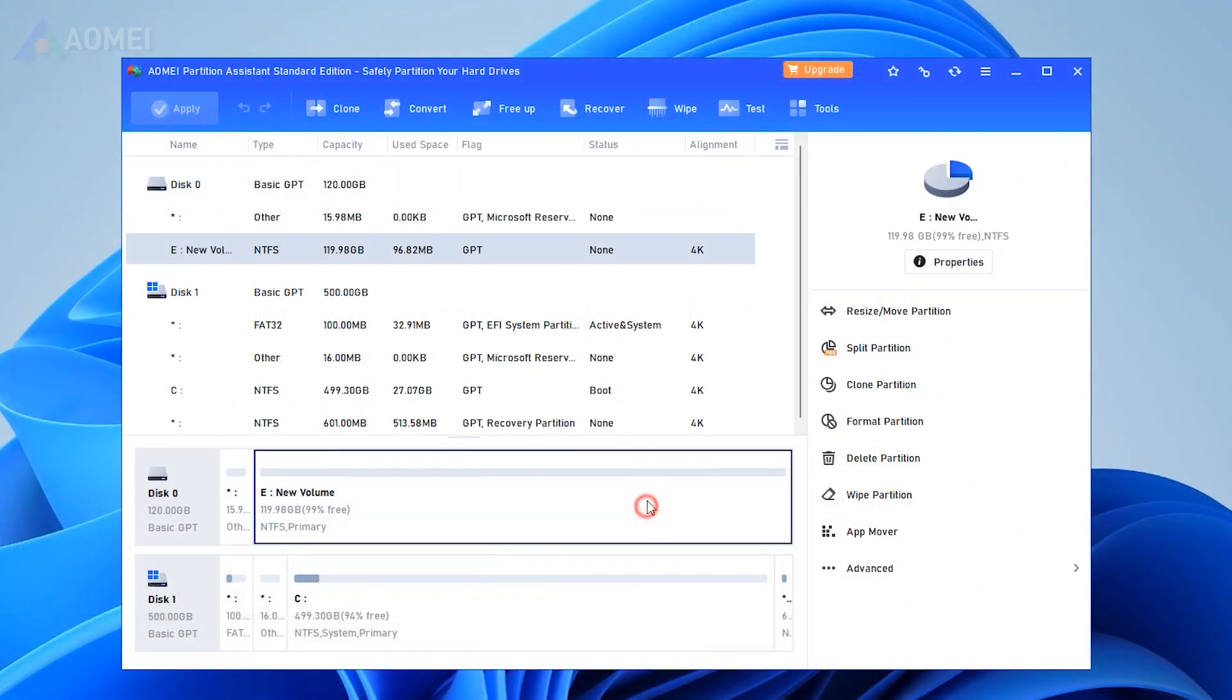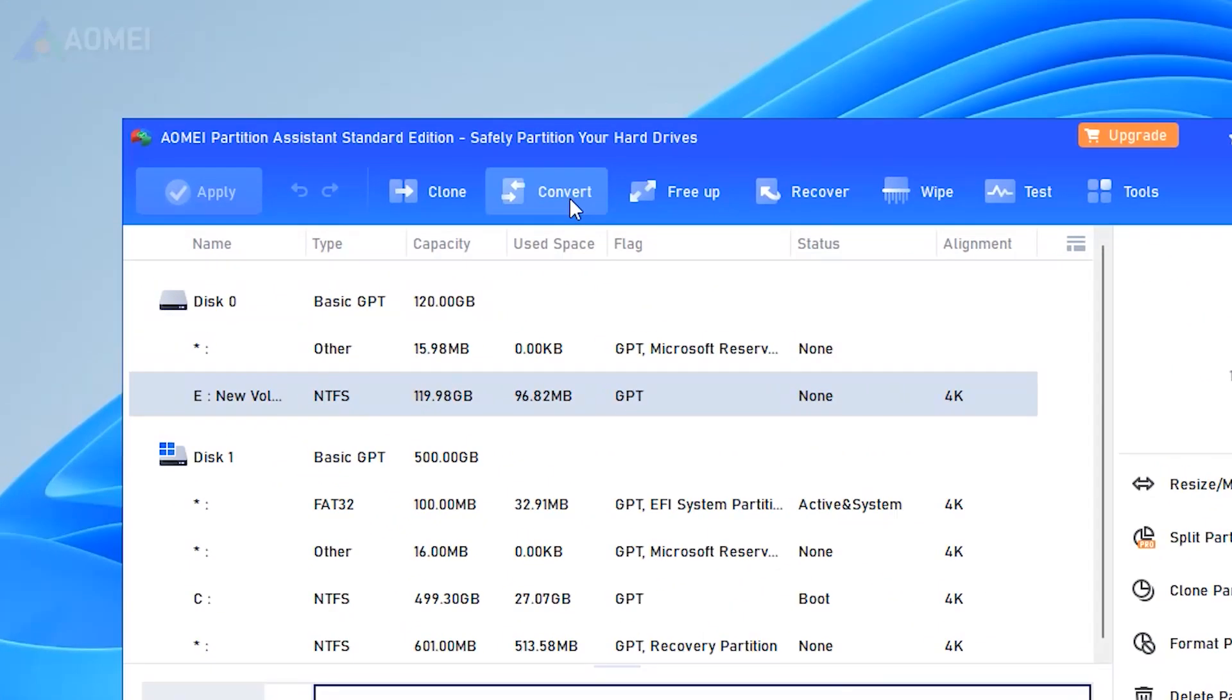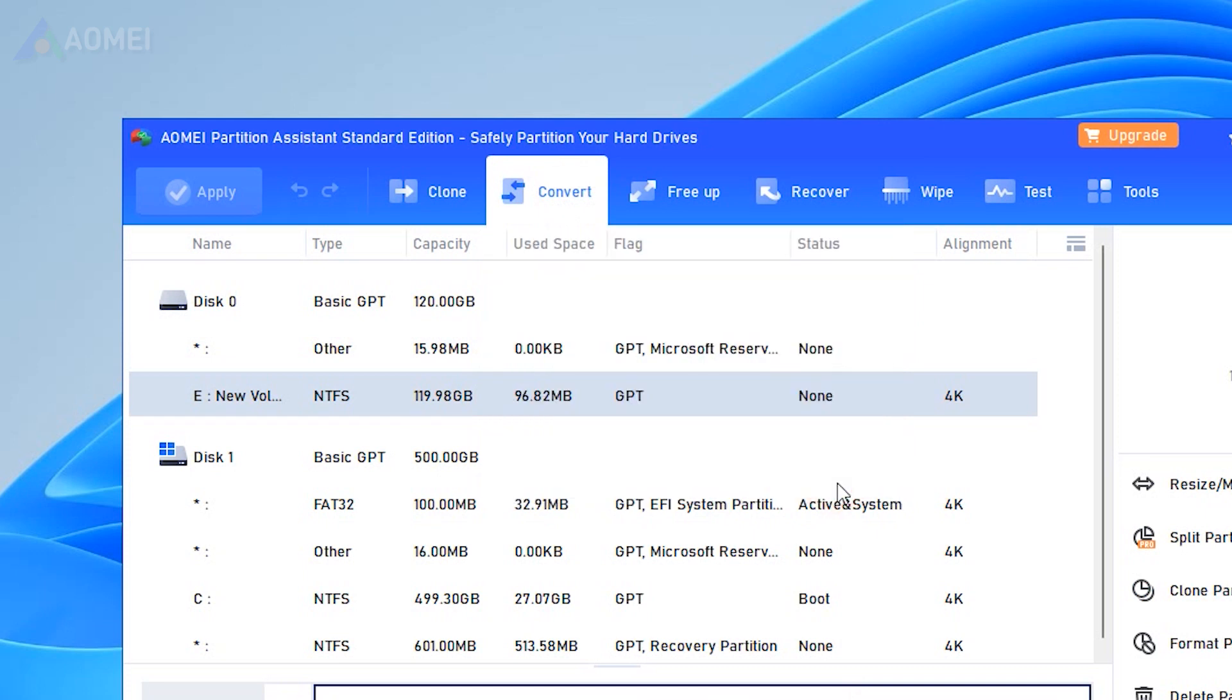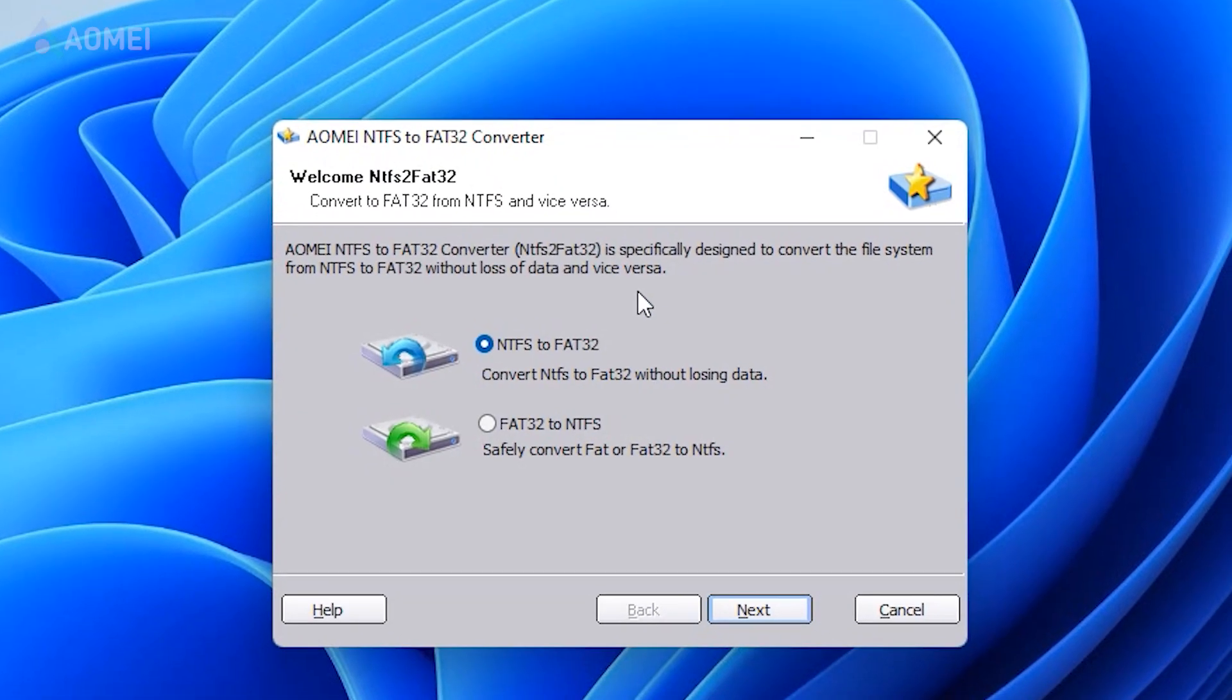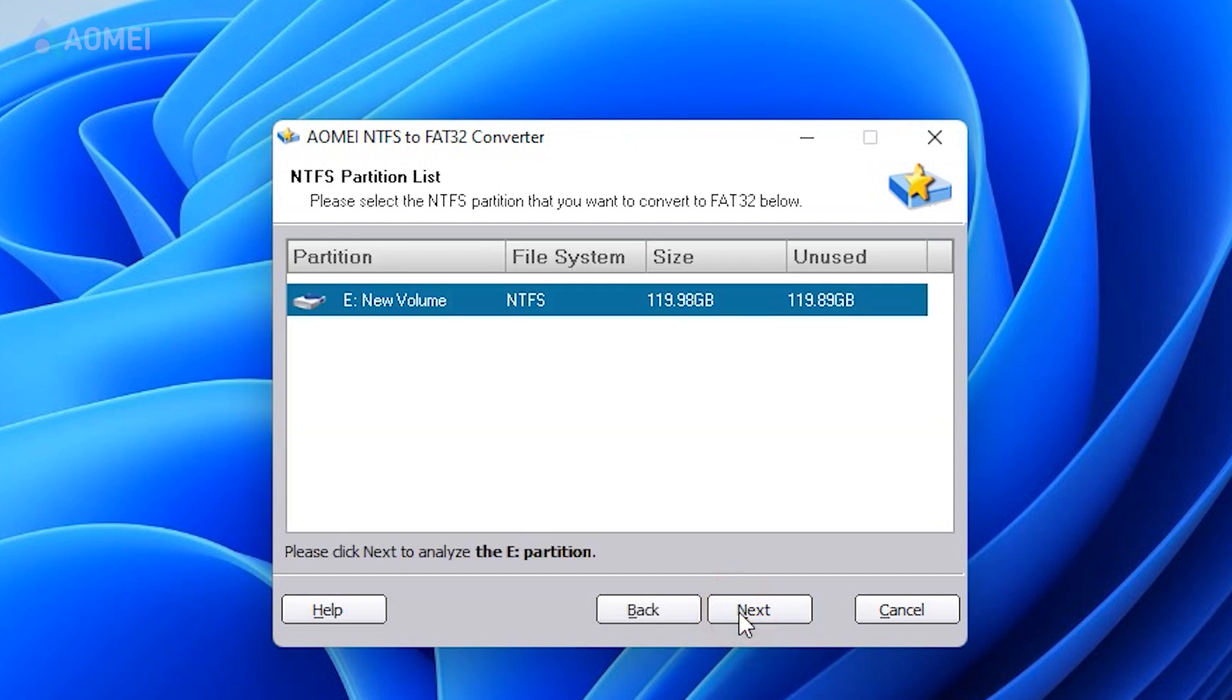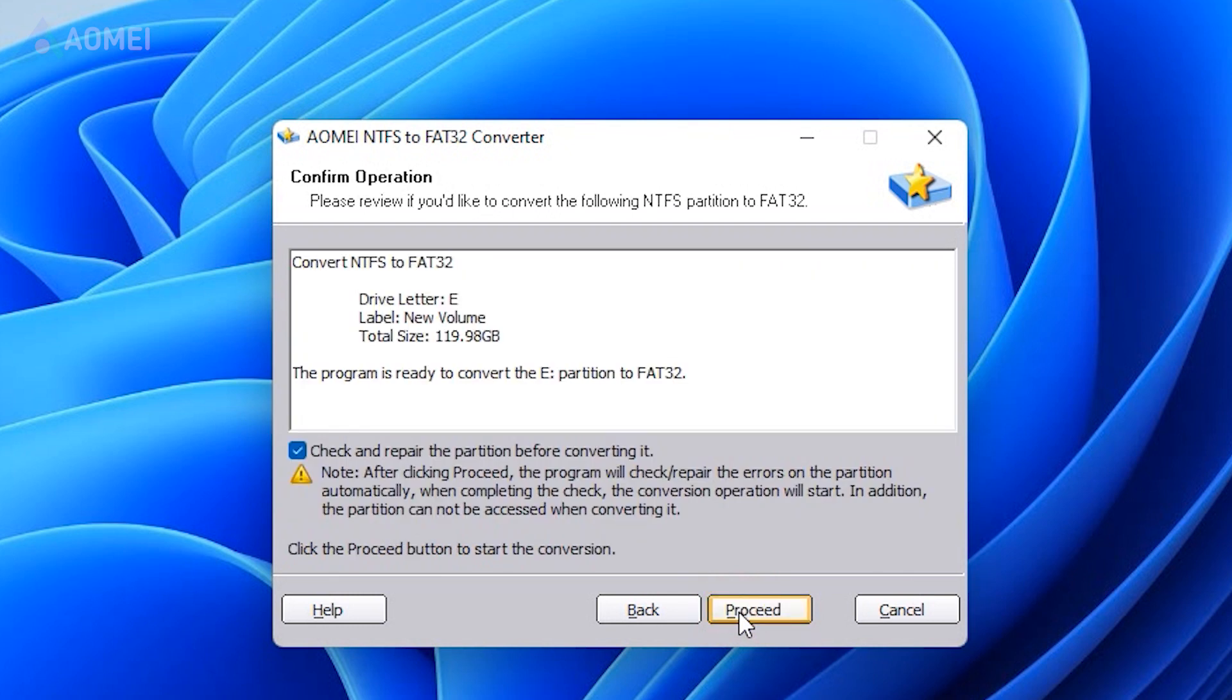To convert the file system without formatting, click Convert and select Convert to NTFS or FAT32. You can see two choices in the pop-up window. Choose NTFS to FAT32 and click Next. Select the target drive, then check your operation and click Proceed.